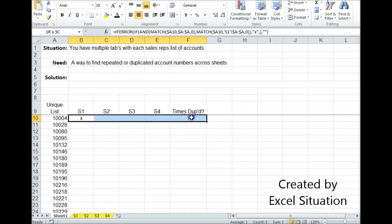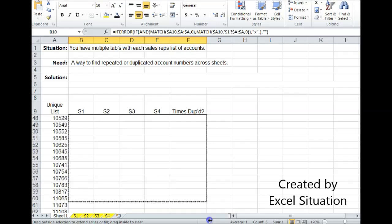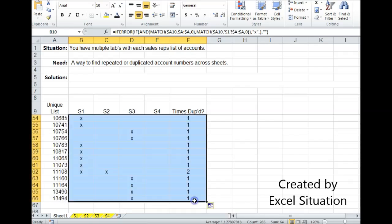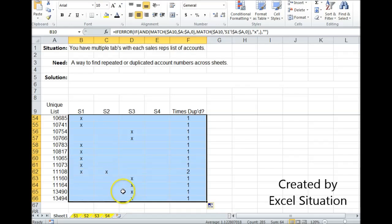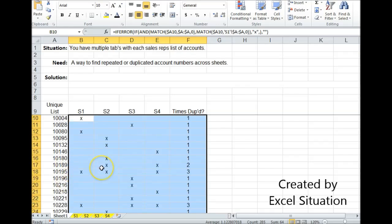So now with both of these techniques here, I can grab this and drag it all the way down. And I can see the results. Here, not only will this tell me if it's duplicated, this method, but it also tells me the location of every one of these account numbers. So that's good added information.